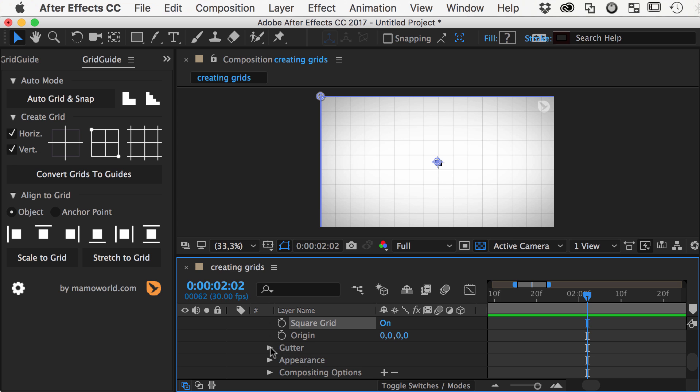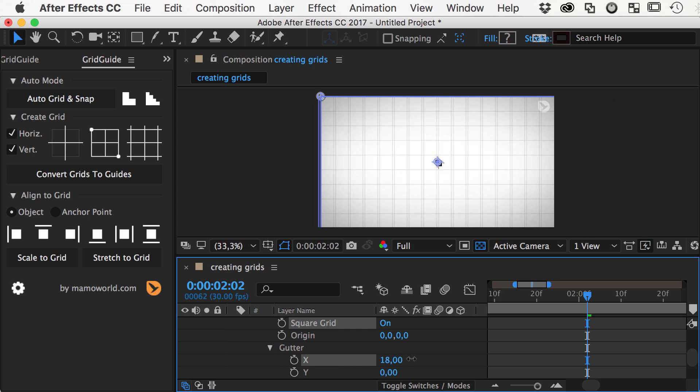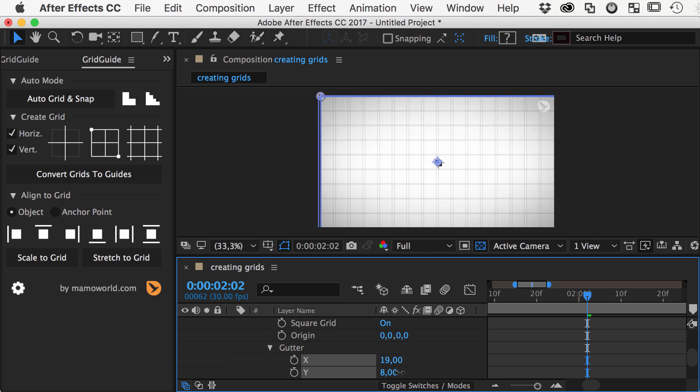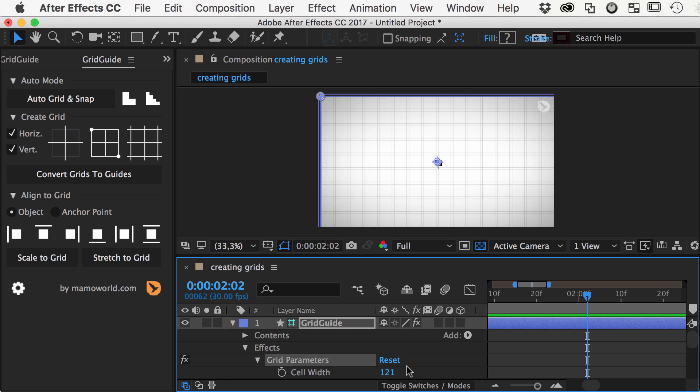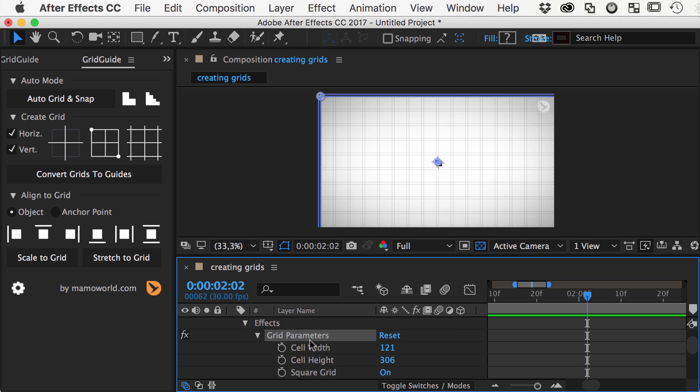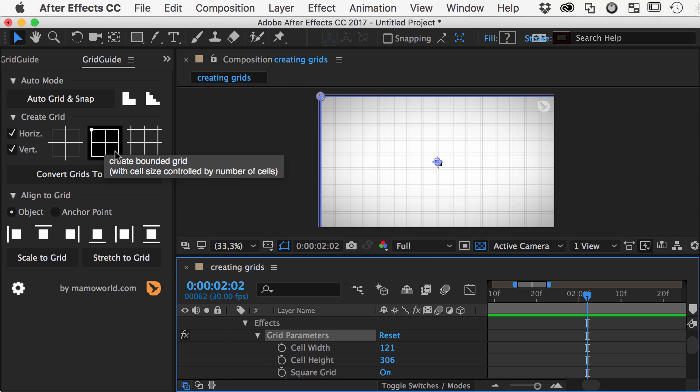You can also add a gutter to your grid cells using these controls here. Sometimes it's inconvenient to control the cell width in pixels, and you would rather want to specify it by the number of grid cells. This can be done with a bounded grid.